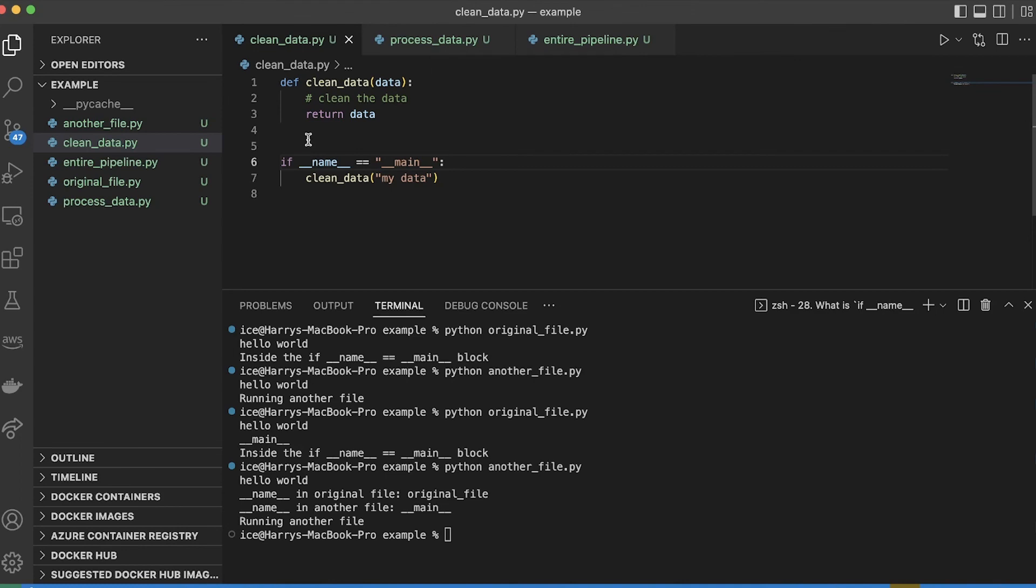So I could have these different files where I can run them independently and they do their own thing. And then I can also import them and they don't do whatever I've put in the if name equals main block. And that could be really useful for helping structure your code and make it usable.